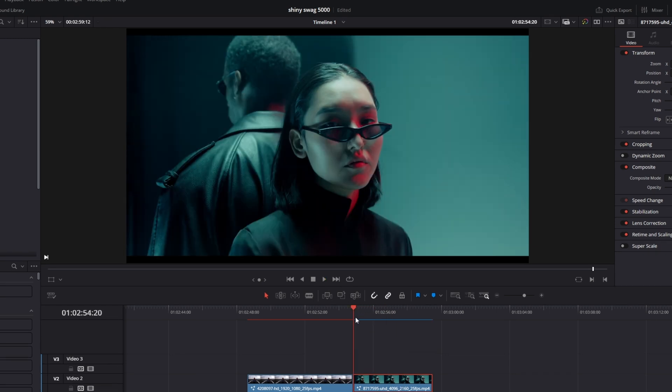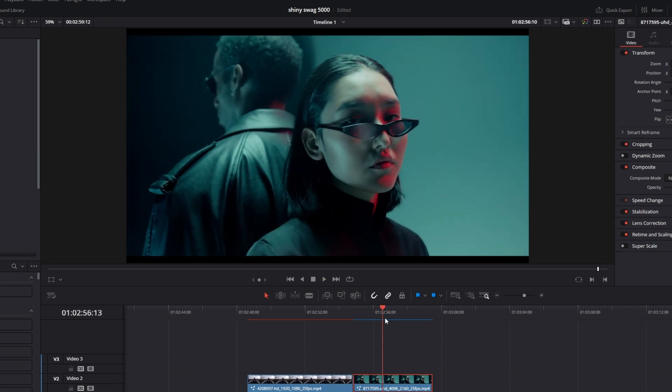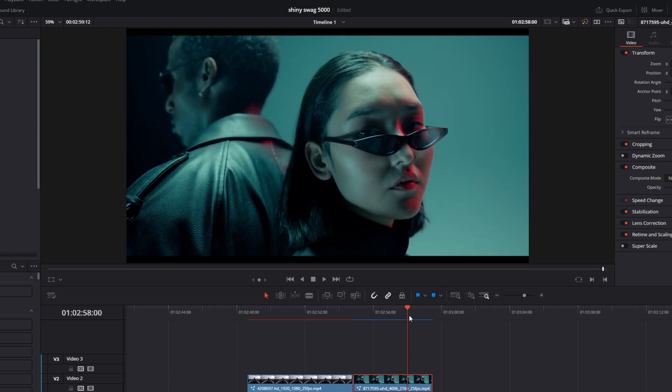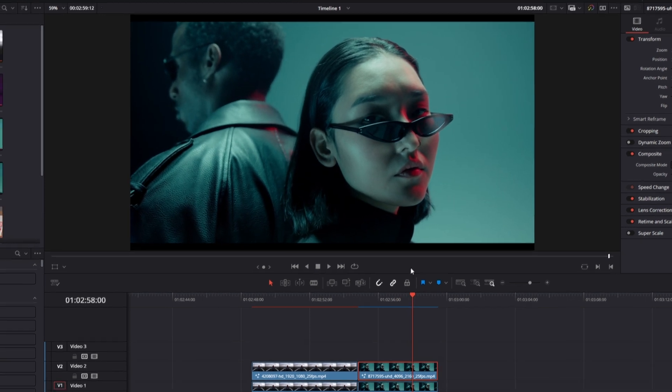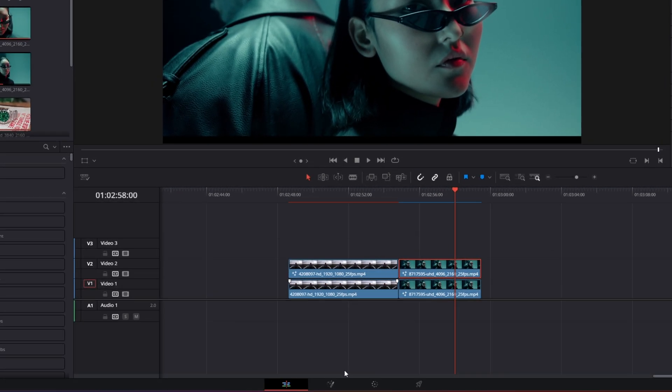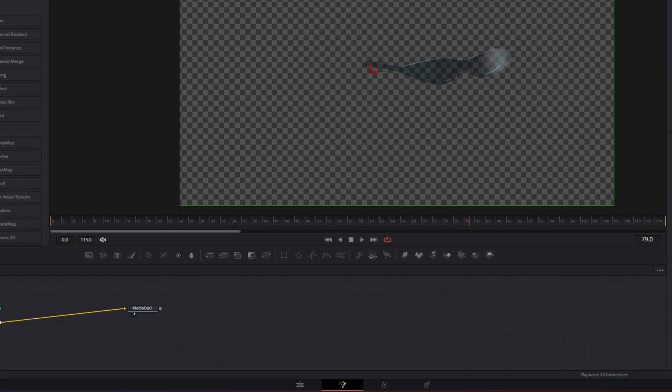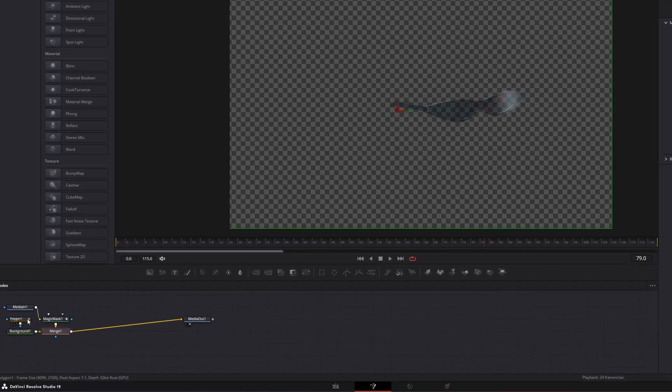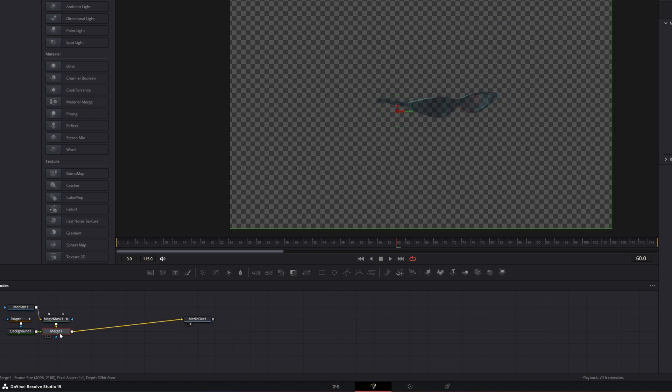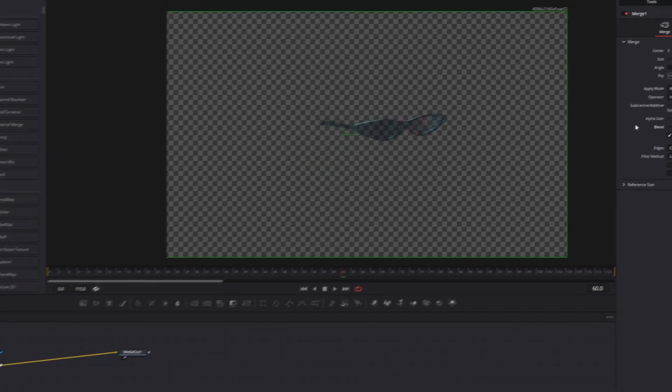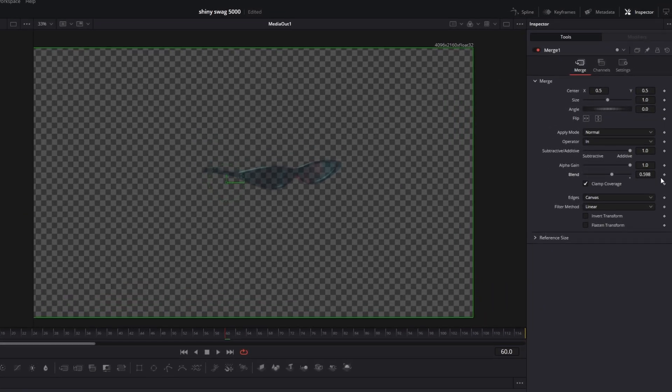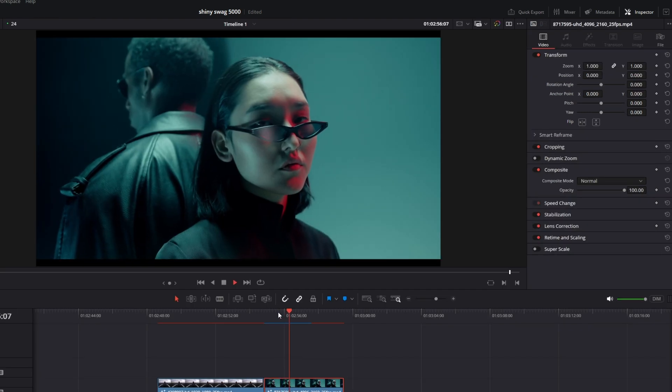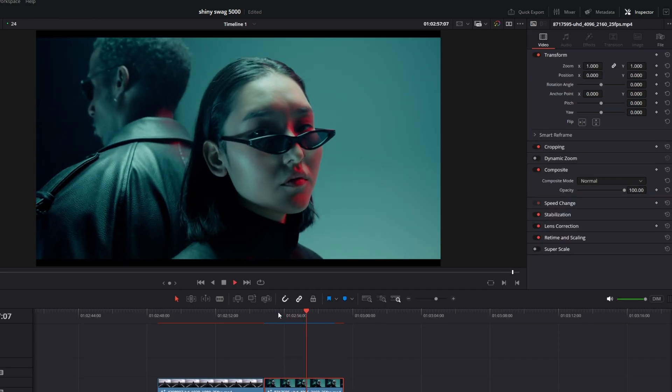As you can see after the switch from the left to the right, this line still exists. So we now go back into Fusion. Then we go to the last frame of our polygon mask, so this is frame 60. We go to our merge one node, then create the keyframe at your blend value. Go one frame to the right and decrease your blend value to 0.